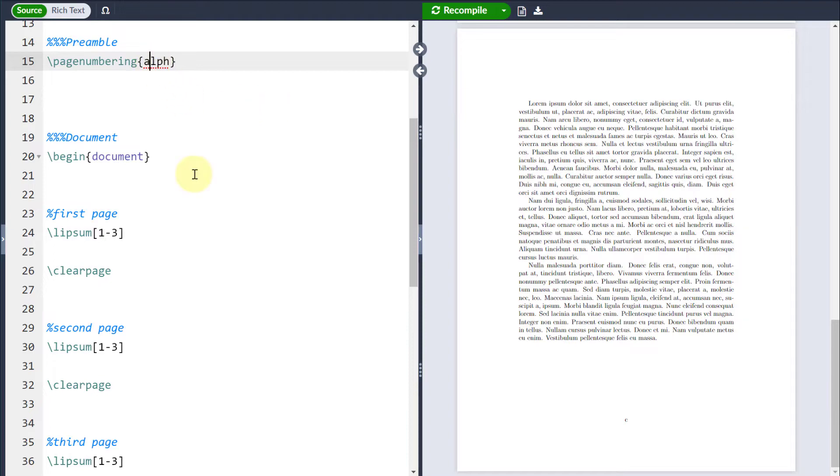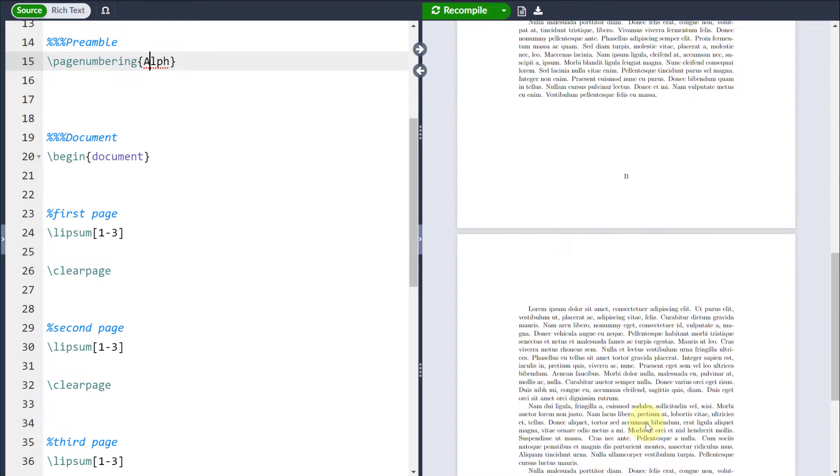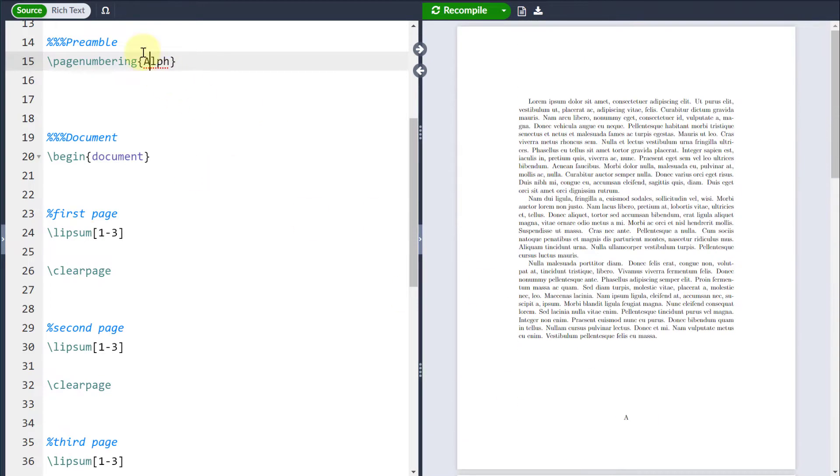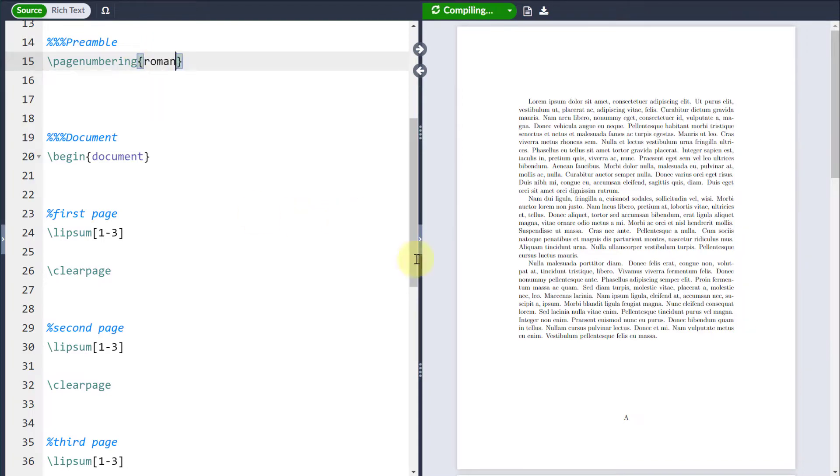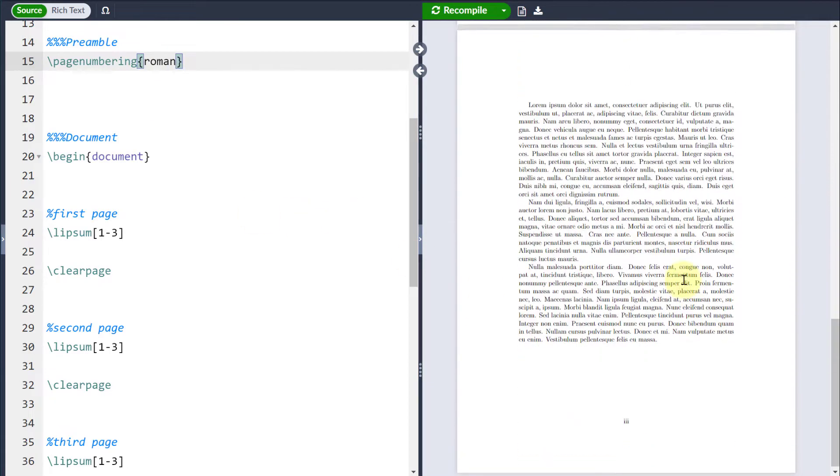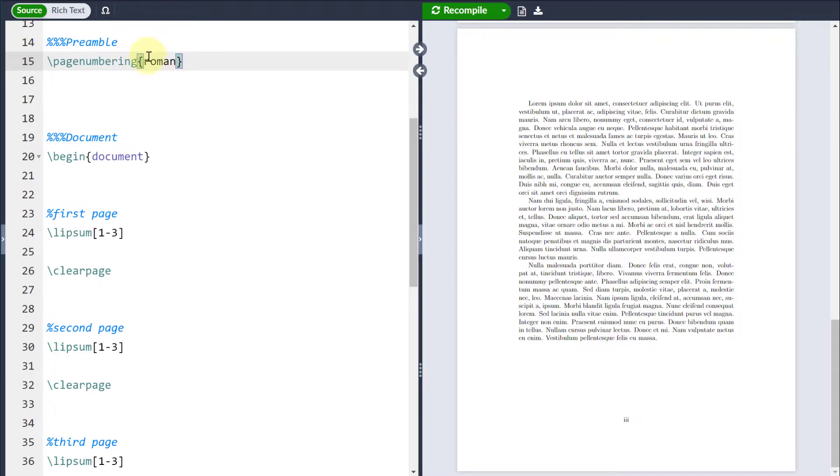If I change that to be a capital A on the alph, then it's going to change to capital letters instead. If I change that to be Roman, then you can see that they're going to come in as Roman numerals, so number one, number two, and number three.